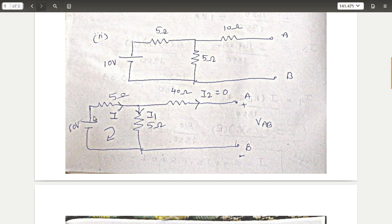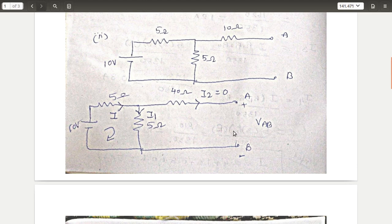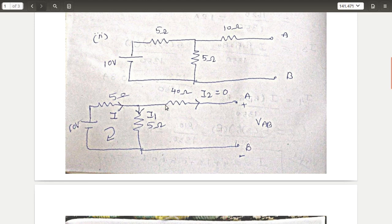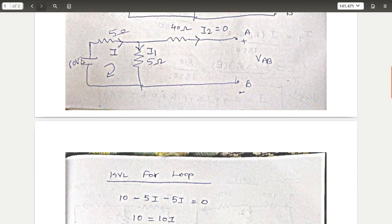Since I2 = 0, the current flowing through the loop is I = I1. Apply KVL for this loop to find the current value. Once you find the current, you need to find the voltage across the 5 ohm resistor, because it is connected in parallel with terminal A and B. The voltage across parallel elements is the same, so the voltage across the 5 ohm equals VAB.